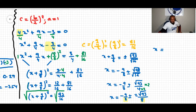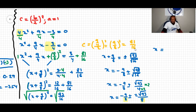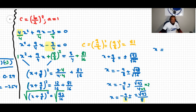Let me correct a mistake I made earlier — I had the denominator as 16, but 8 squared is 64, not 16. So the correct denominator is 64. The right-hand side becomes 3 times 16 equals 48 over 64 plus 81 over 64, which gives 129 over 64. That's correct.